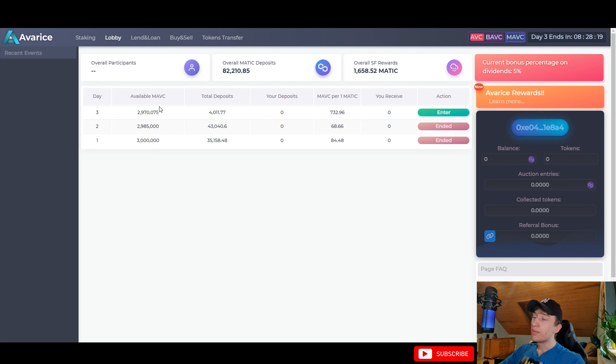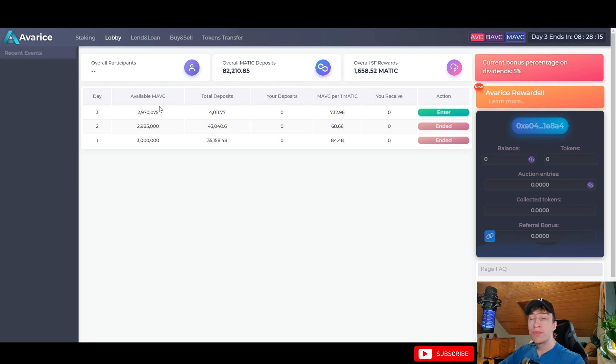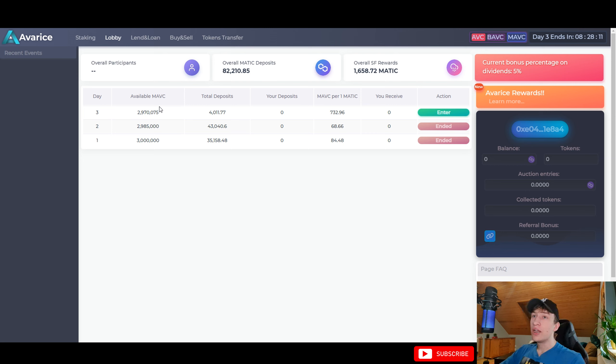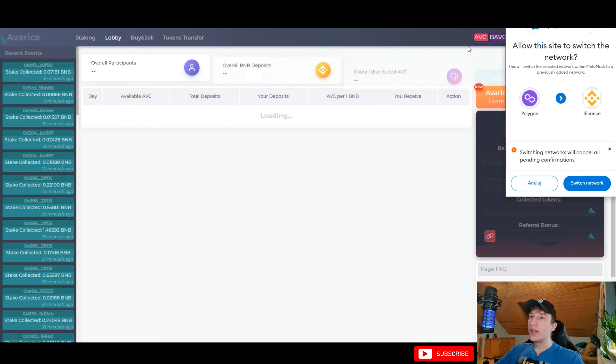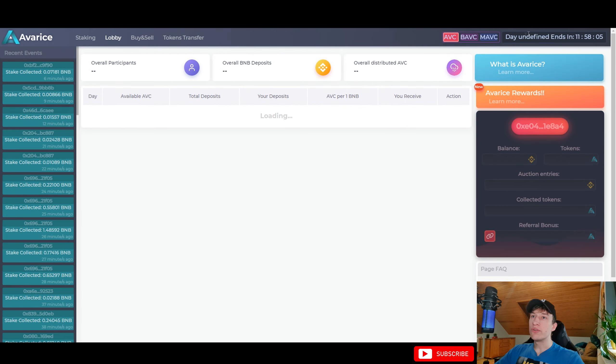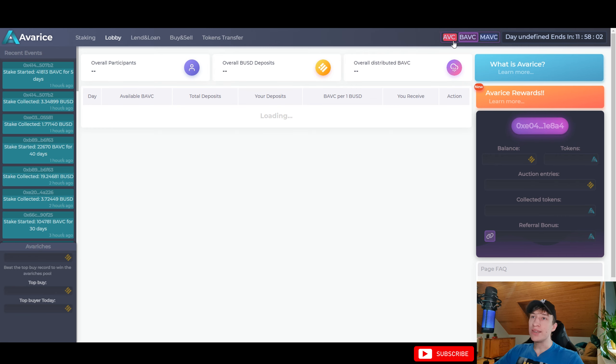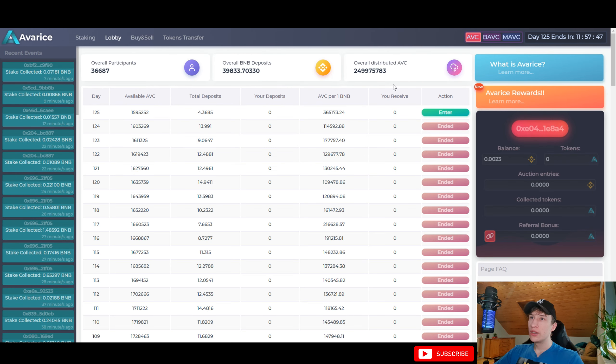I believe the Polygon Matic is like a test for this whole platform and if this will be very successful and will work great, they will implement this as well for the ABC token and BAVC token which they have pretty big TVLs. Let me check it right now.